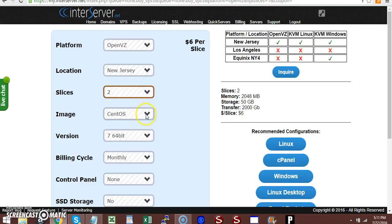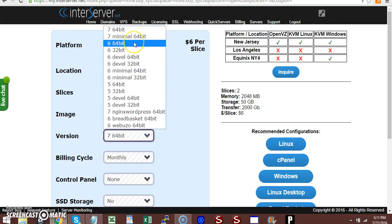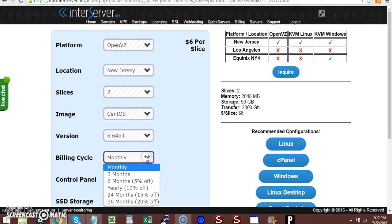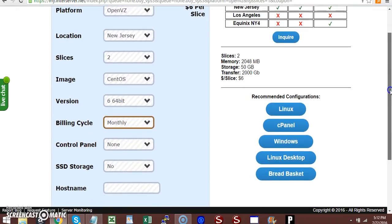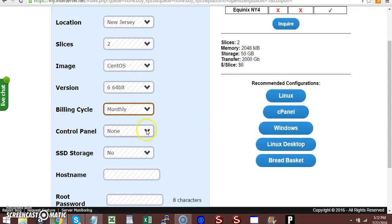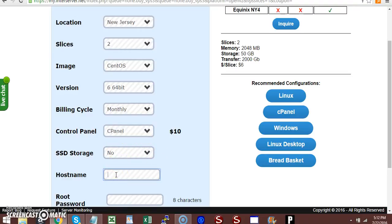Select monthly for the billing cycle. For cPanel, choose 'Yes, I want cPanel.' Keep SSD storage on 'No.' Then you'll need to put your hostname here.